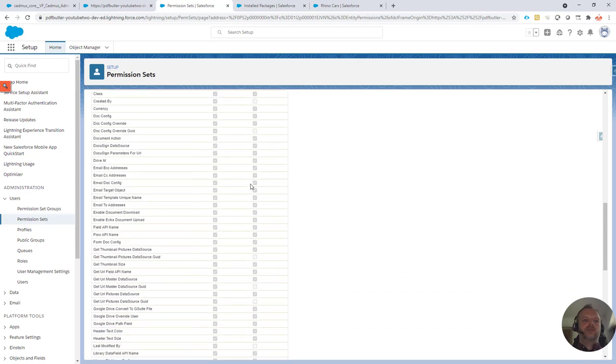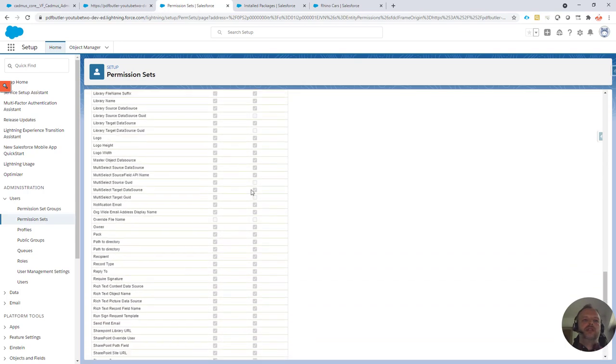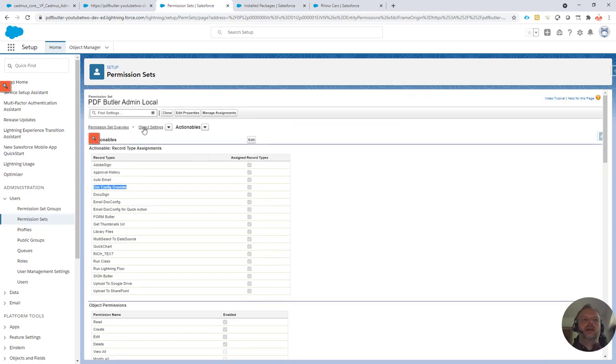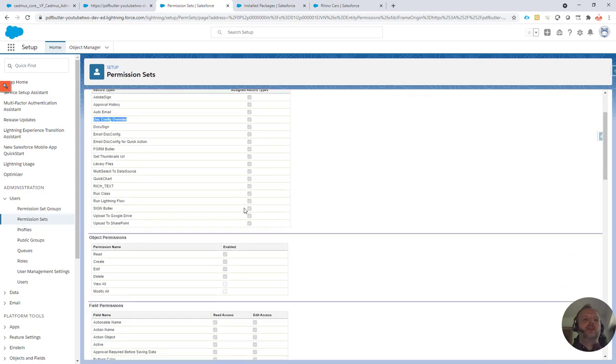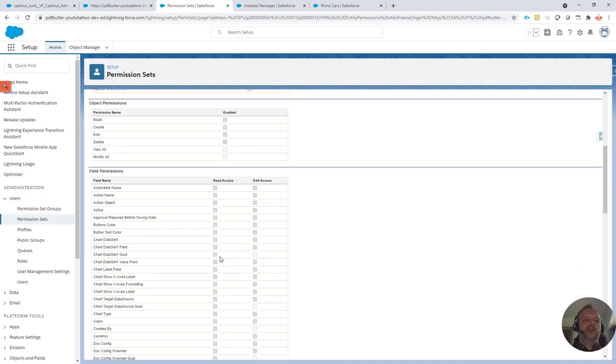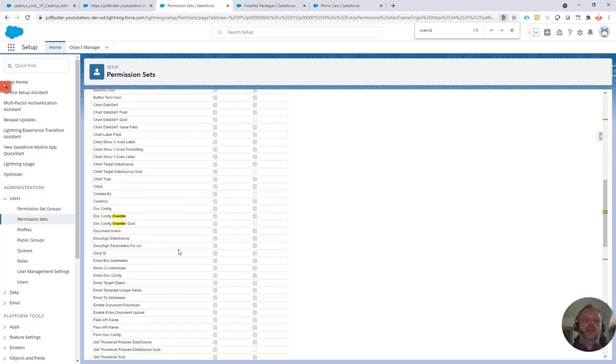For an end user, this is the admin permission set. For the user permission set, you can make sure that they have read access on all of the fields. So any of the override fields that are specifically added for this functionality, make sure that these are checked.